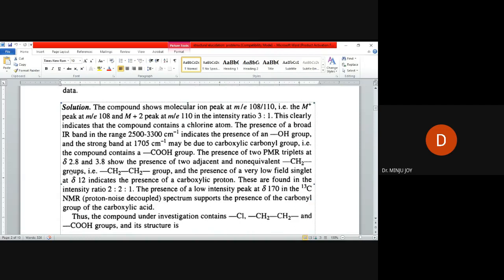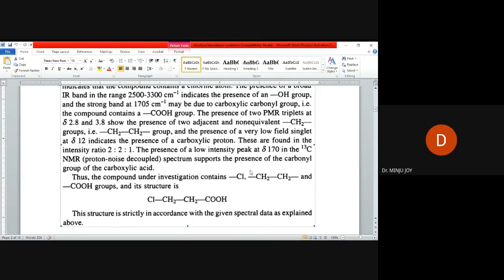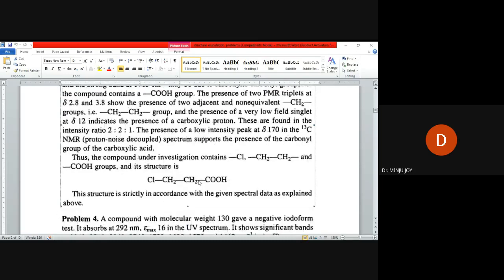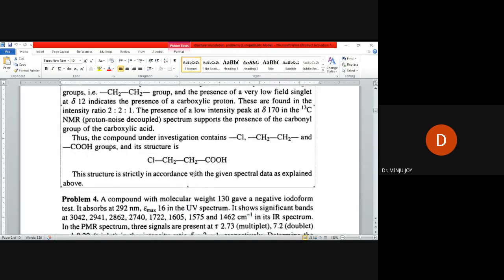Peaks at 2.8 and 3.8, these two are monovalent, so it will be CH2-CH2. We are getting these data: chlorine is there, two types of CH2 groups are there, one carboxylic acid is there, and chlorine. If you are blocking the structure with the values, we are assuming like this.